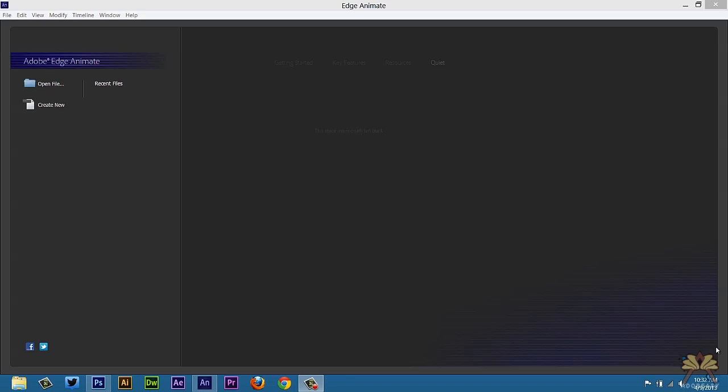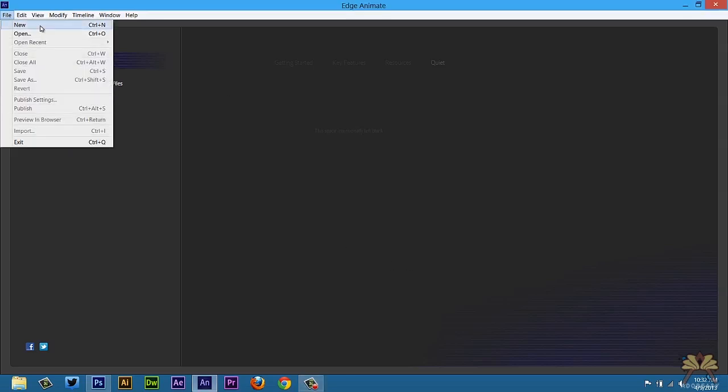This is something a lot of people have asked me before and it's really for people who are just getting started with web design and just want to create a very simple website for themselves so they can show off some of their work. So I'm going to go File New.